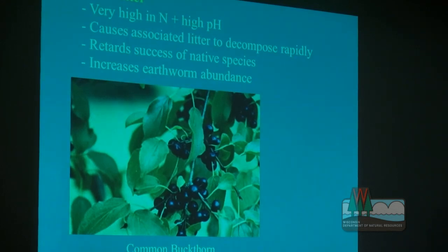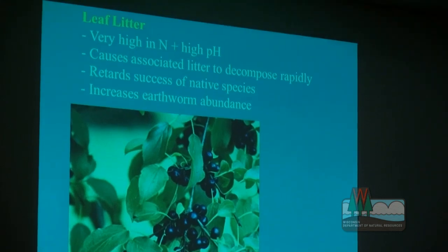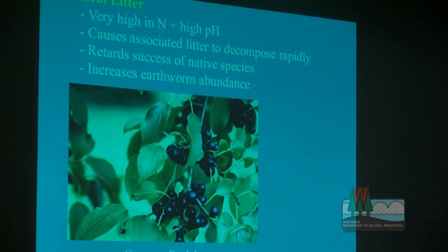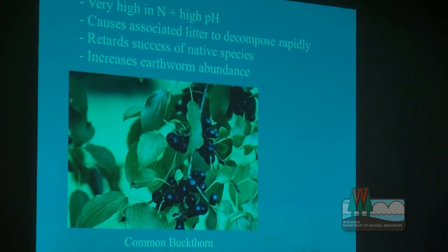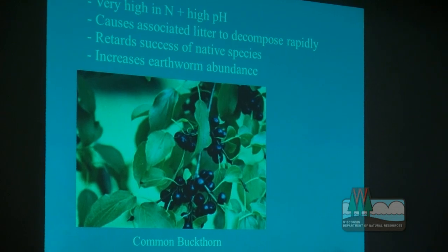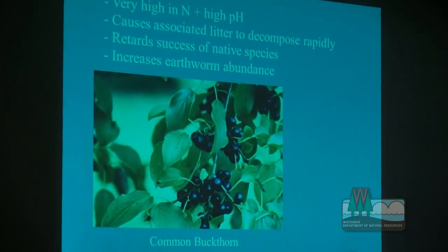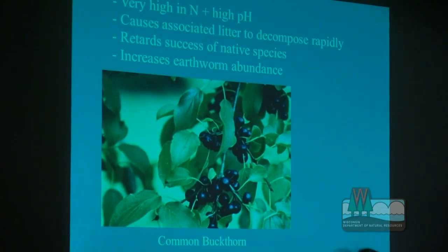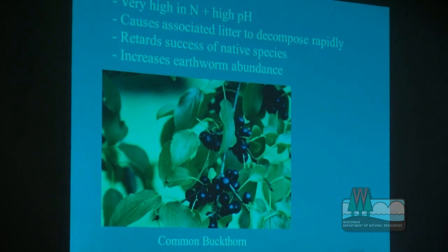Leaf litter impacts are significant for many species. Buckthorn is high in nitrogen and pH, as are garlic mustard and others. Research by Liam Hennigan in the Chicago area found interactions between buckthorn, soils, earthworms, and deer that all feed on each other. The high-nitrogen litter from buckthorn breaks down very quickly — even mixed with canopy litter from oaks or maples, it accelerates breakdown. Normally an oak leaf would stay in the litter for up to three years, but when mixed with high-nitrogen buckthorn, there's no more litter on the soil by the middle of next season. This retards native species and increases earthworm abundance.